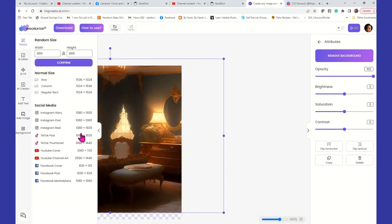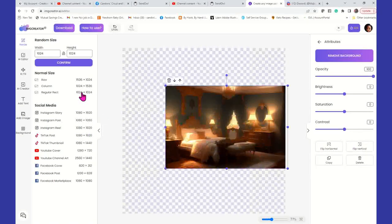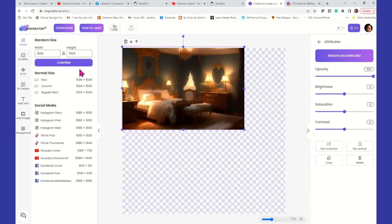So what I'm going to do is I'm going to put this on — I'm going to say it's going to be a TikTok post. No, that's not what I want. I'm going to put it on a regular rectangle. And once we get our image in there, we have it set at a 1024 by 1024. We can confirm that. We're going to click on the background image.